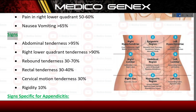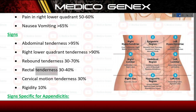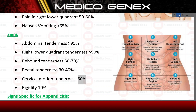Signs. Abdominal tenderness, 95%. Right lower quadrant tenderness, 90%. Rebound tenderness, 30–70%. Rectal tenderness, 30–40%. Cervical motion tenderness, 30%. Rigidity, 10%.